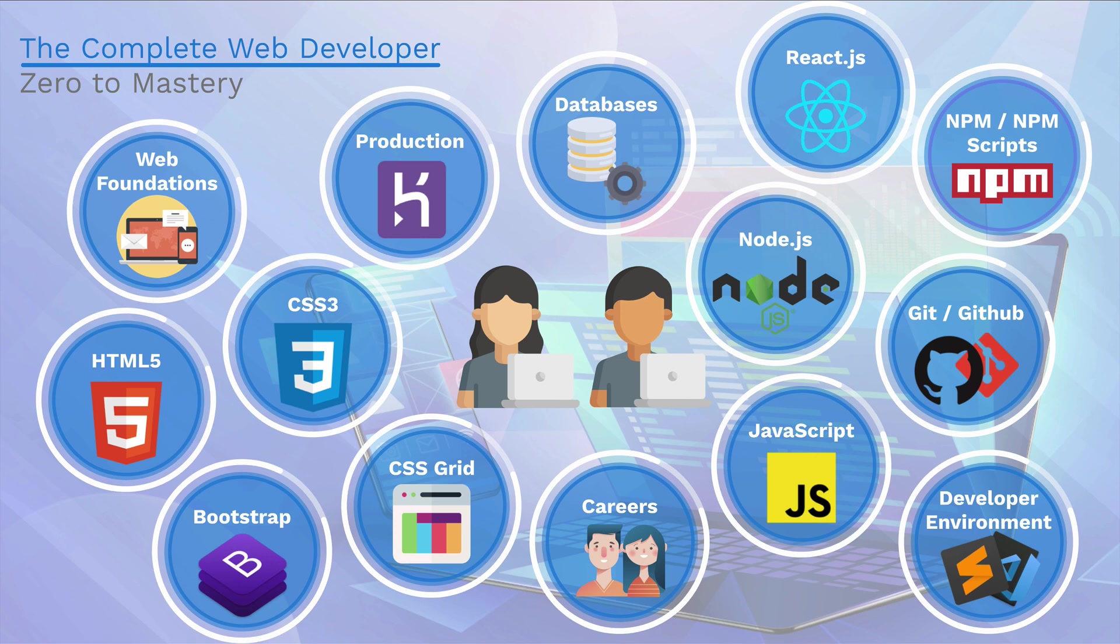By the end of this course, you're going to learn the skills that allow you to apply for jobs in the following roles. Web developer, software developer, front-end developer, JavaScript developer, or a full-stack developer.